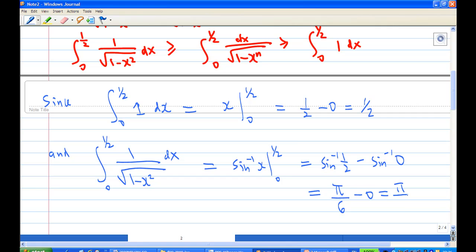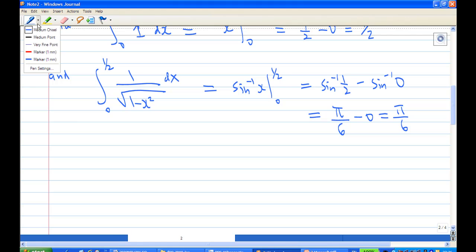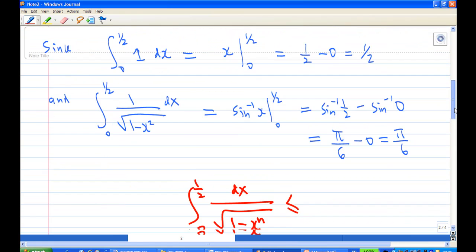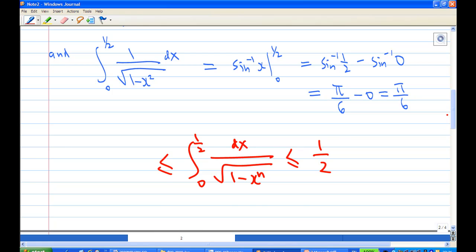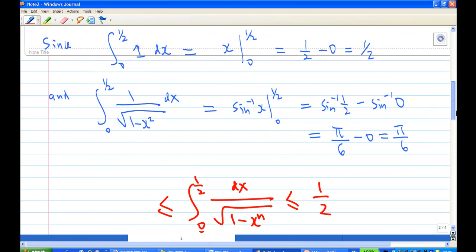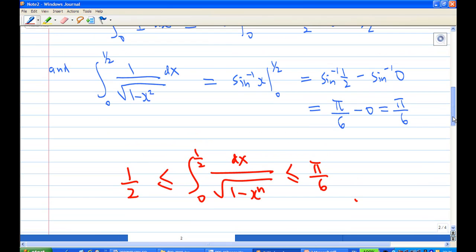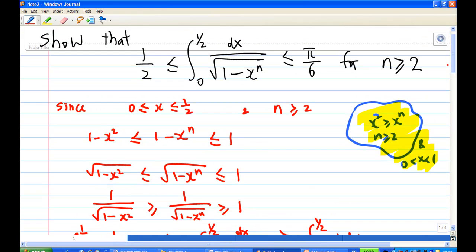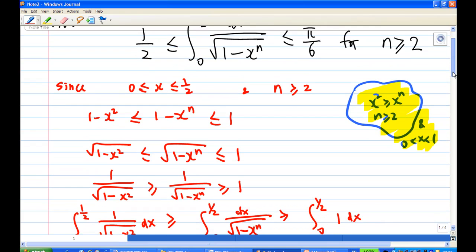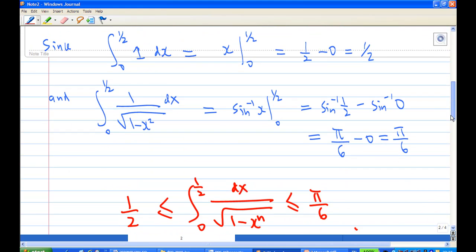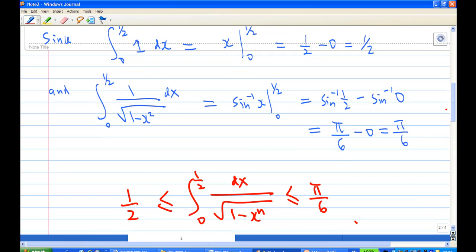Putting it all together, we have: the integral from 0 to one-half of 1 over the square root of 1 minus x to the power n dx is greater than one-half and less than π over 6. To show this inequality, you need to know the range of x, use the condition that n is greater than 2, estimate the integrand, and apply the integral inequality rule. This is the end of the recording.